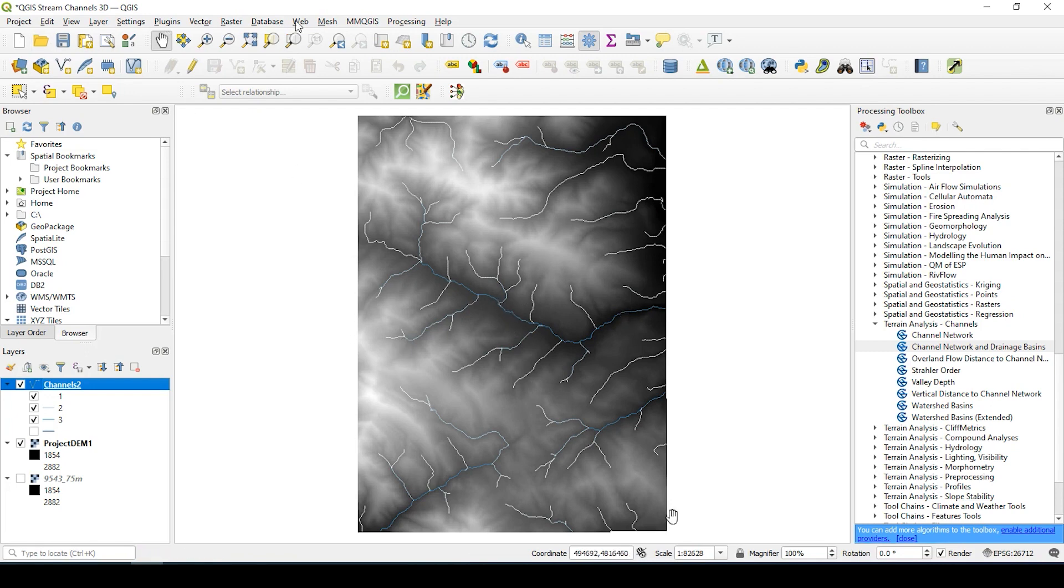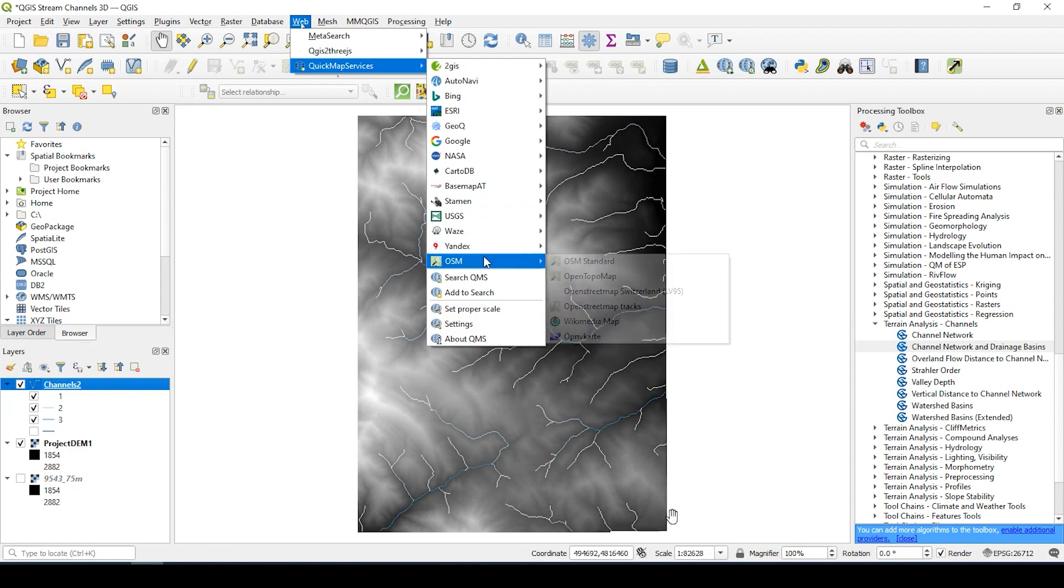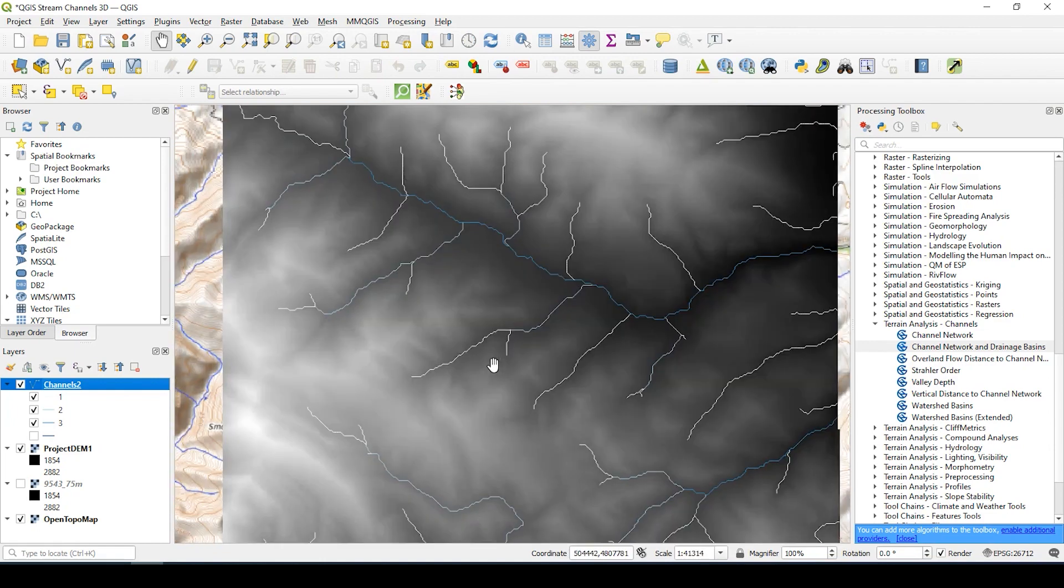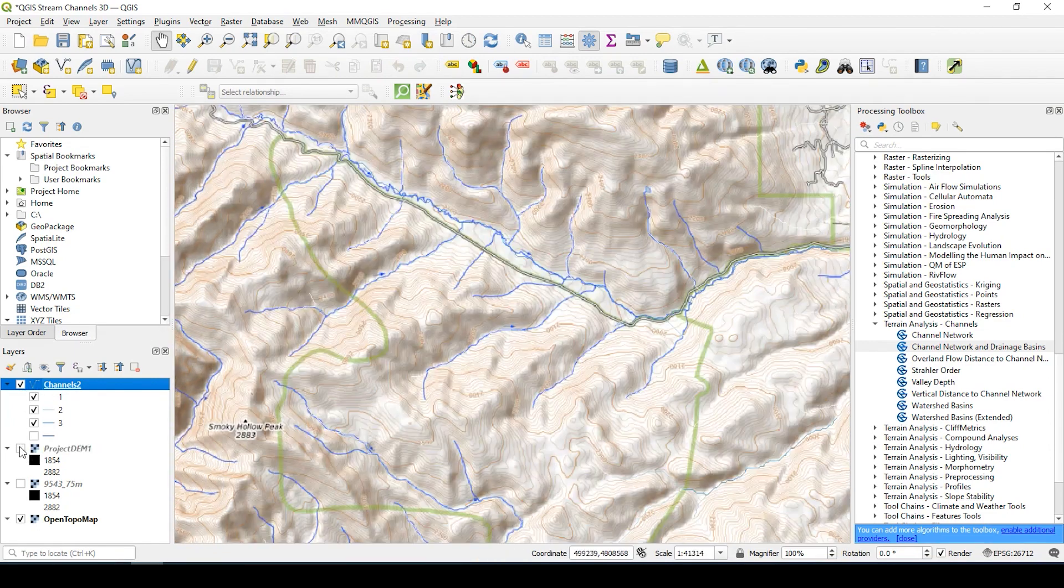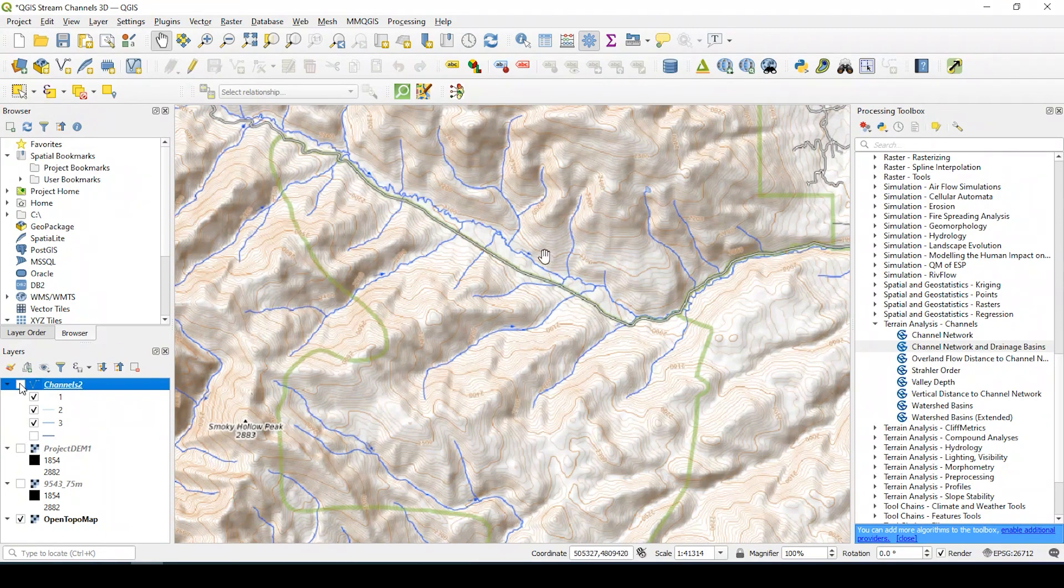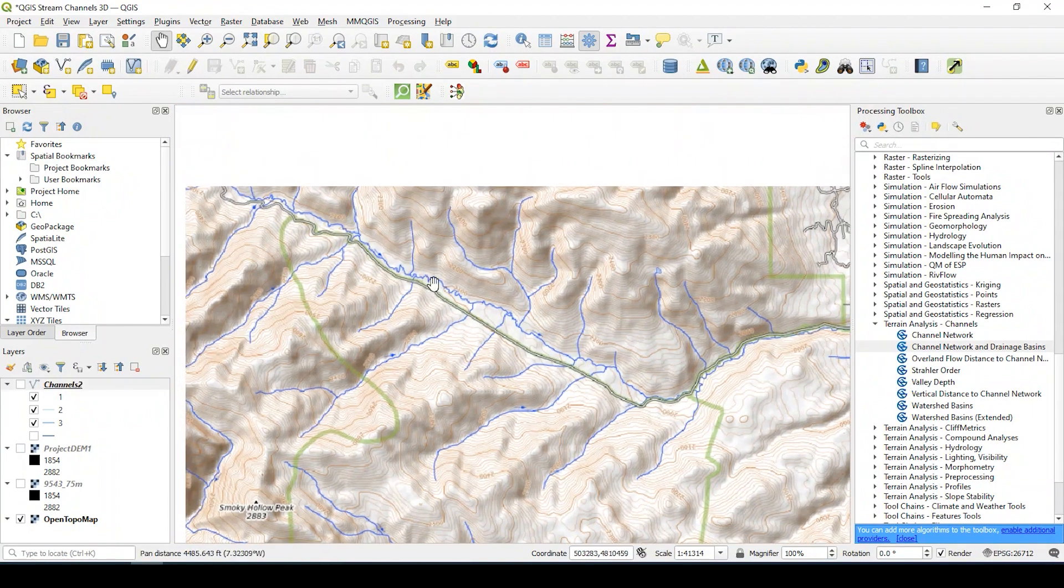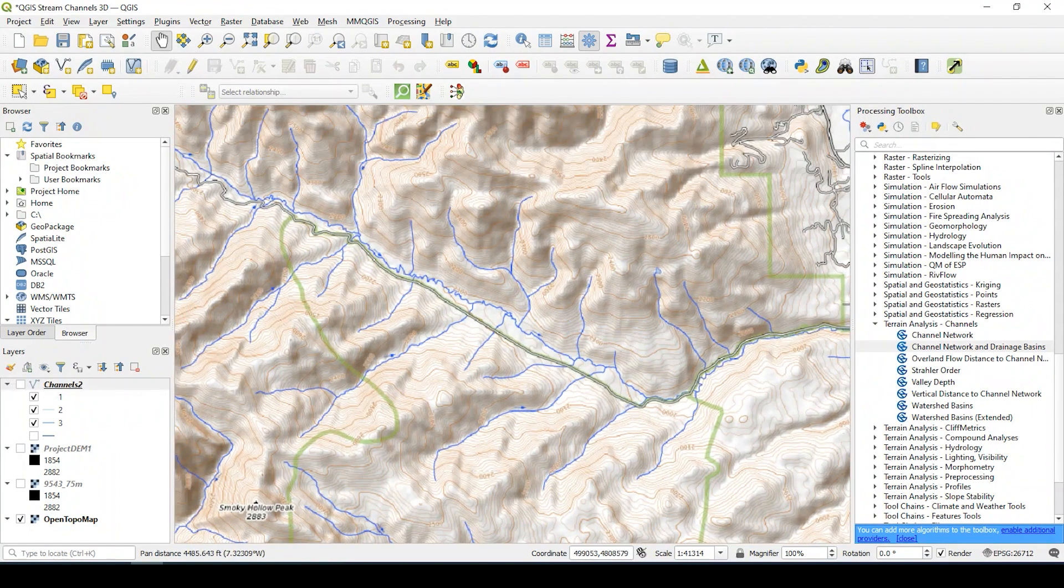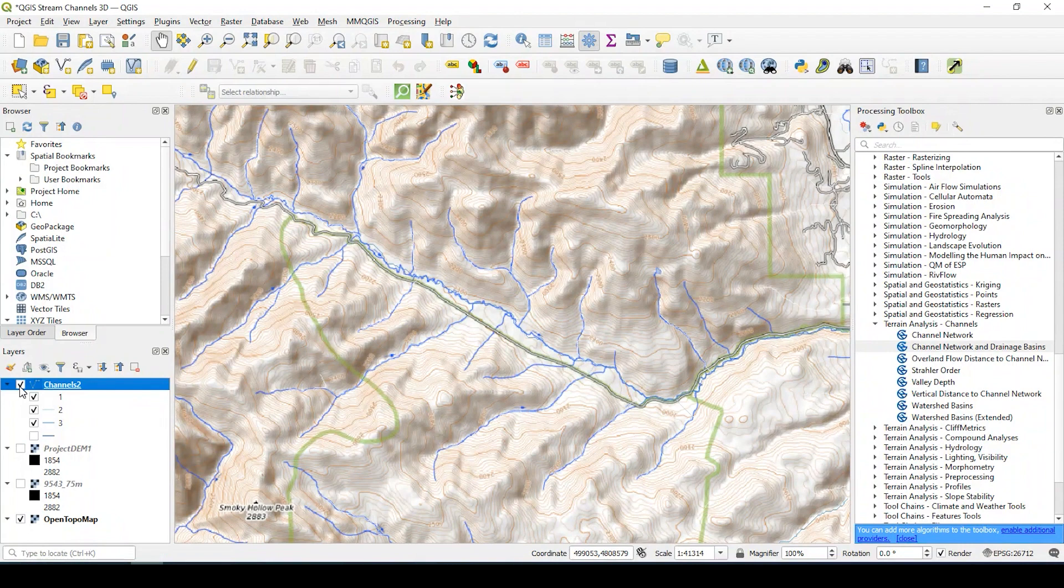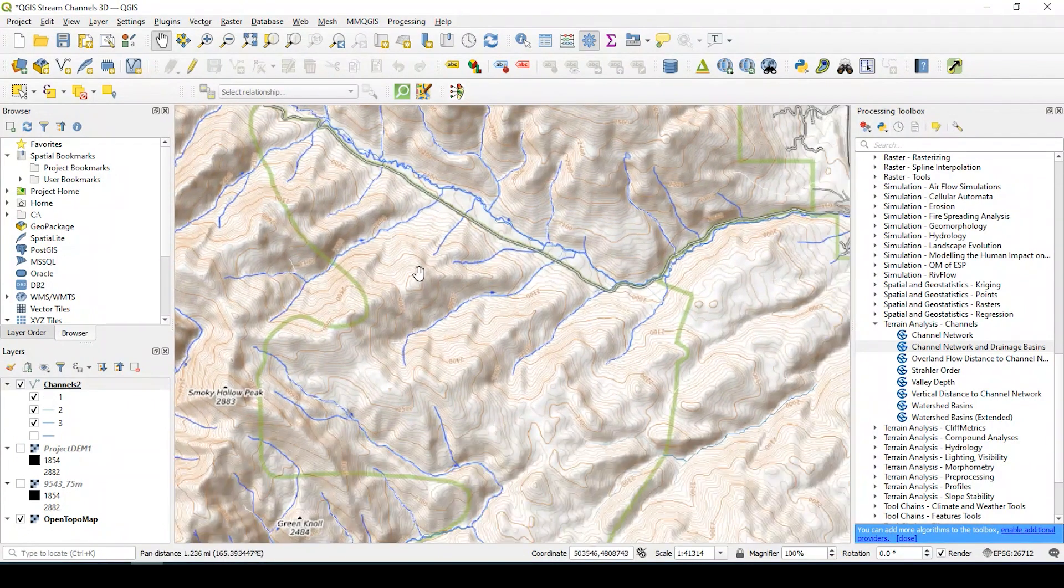I could also add open street map, topo map, just to kind of compare the area. So if I uncheck the digital elevation model, you can see that the streams are there in fact, and they're just overlaid onto it. So it was quite accurate for what the tool is.